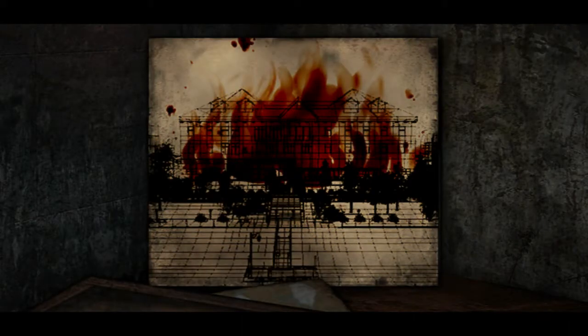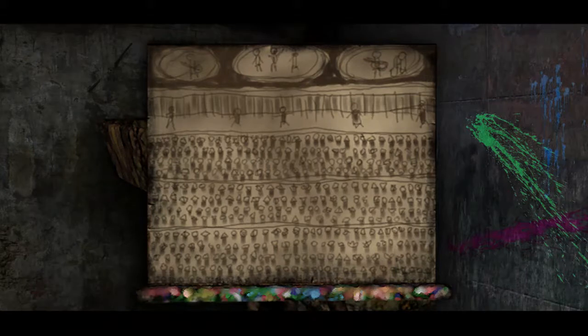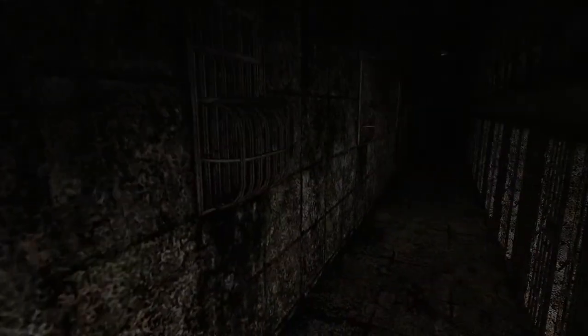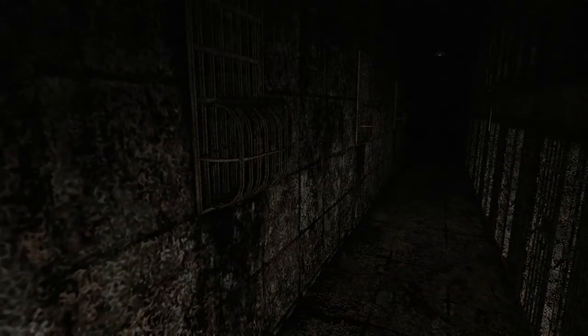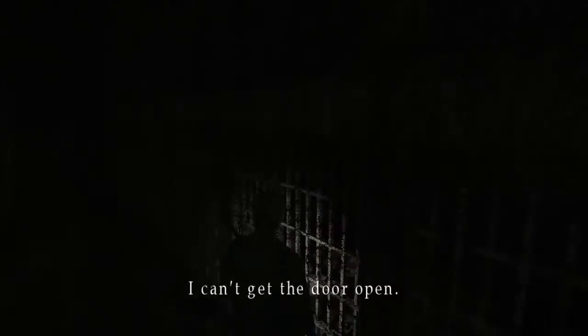What is that? Burning burning man, it looks like a building. Okay that looks like some sort of prison camp, people digging holes. 436 people at the recital. Okay I completely misread that and I can hear something. What is that? I don't like that whatever it is.